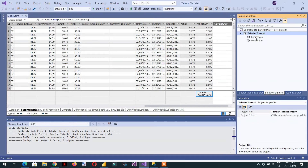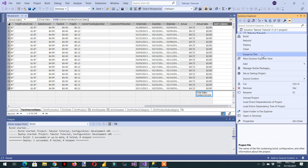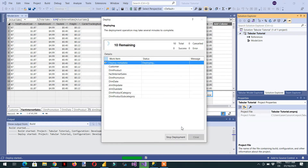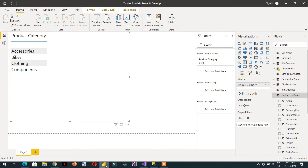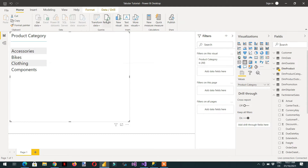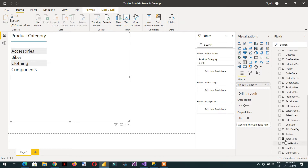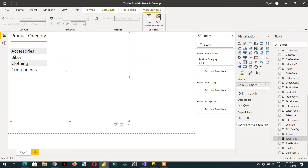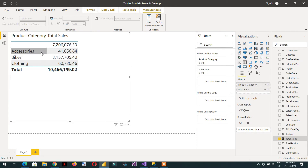We need to deploy, then go to Power BI. Here under Fact Internet Sale, we don't have any Total Sale measure yet. If I search 'total sale', there is none available — we need to refresh because Power BI is already connected to the tabular model. After refreshing, you can see we are getting Total Sale, and dragging it with Product Category gives us the total sale per category.